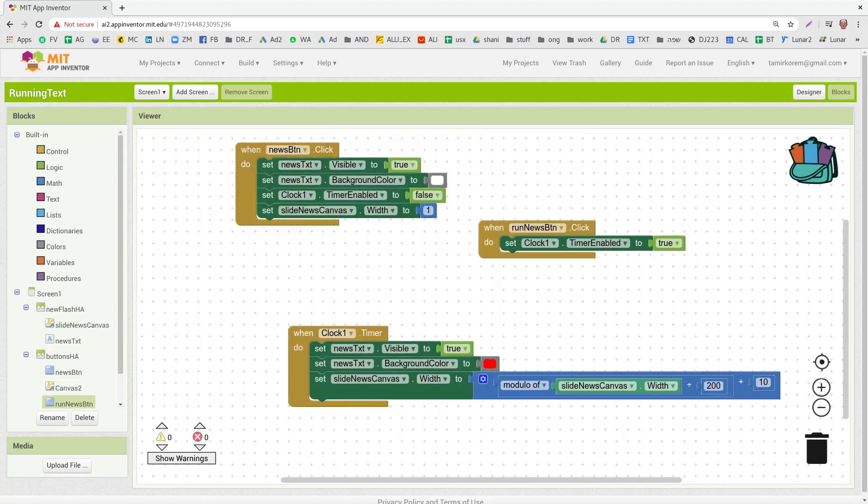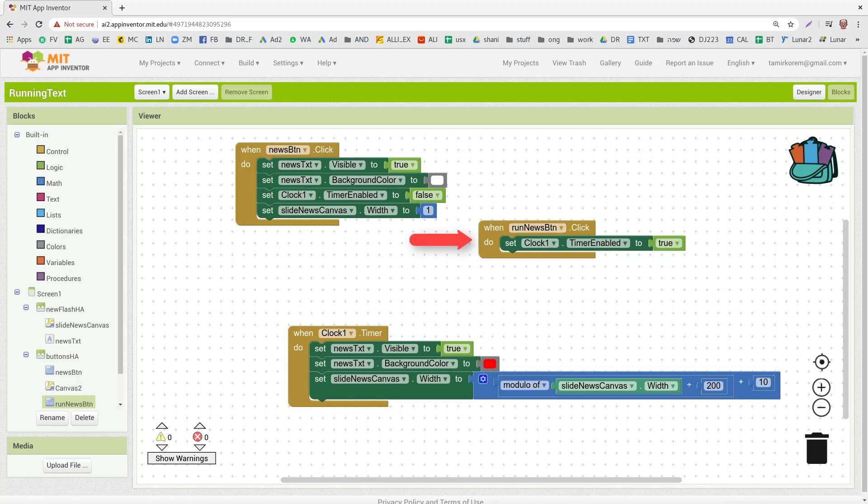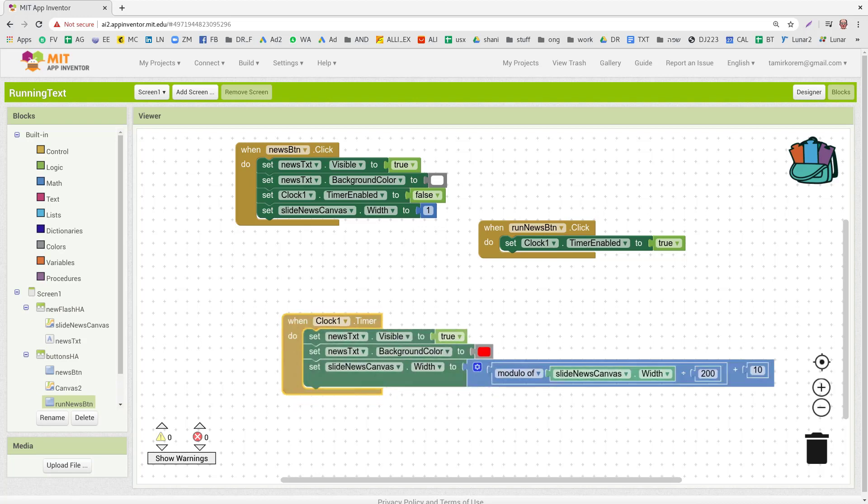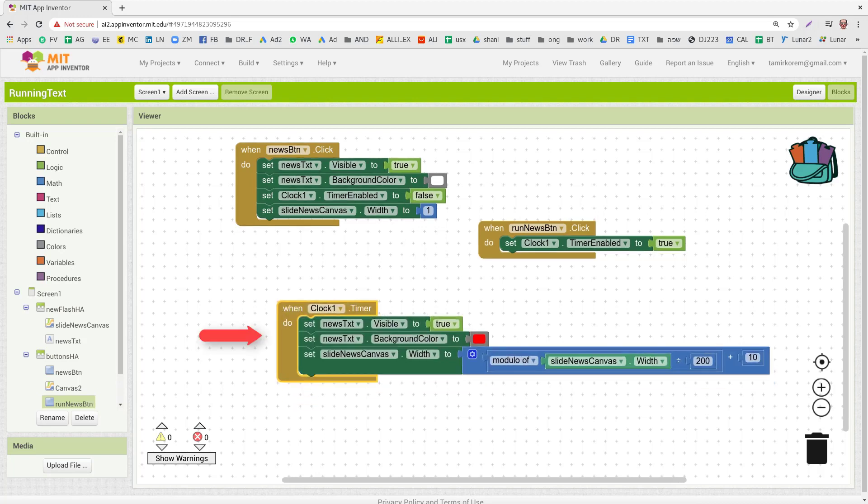So as you can see, it's not a lot of code, it's very nice. What happens here is that when we say we have a When you click on the Run News button, it enables the timer. And what the timer does is that it makes the news visible, it changes the background of the news to red, and it increases the width of the canvas.